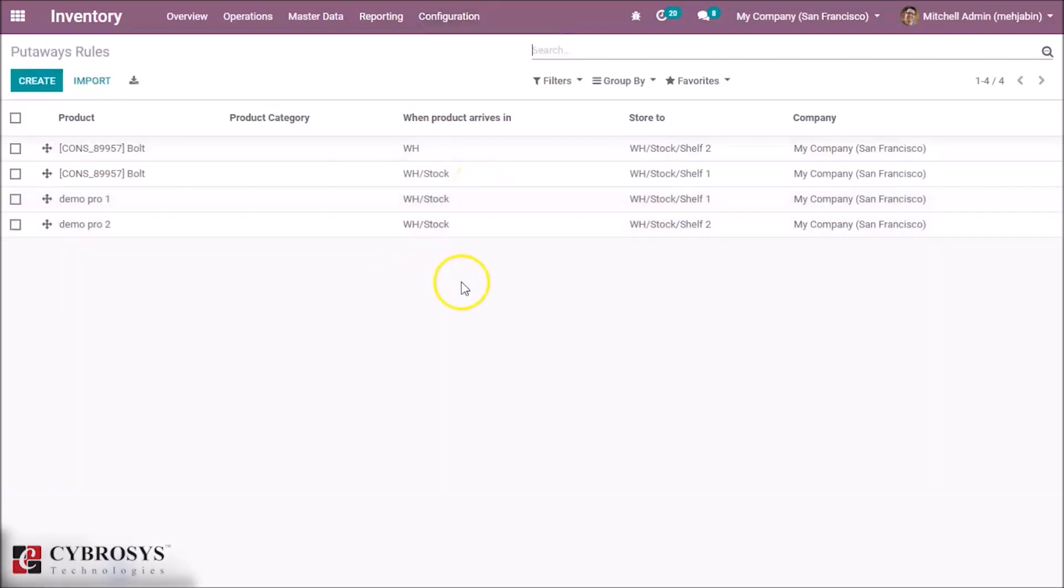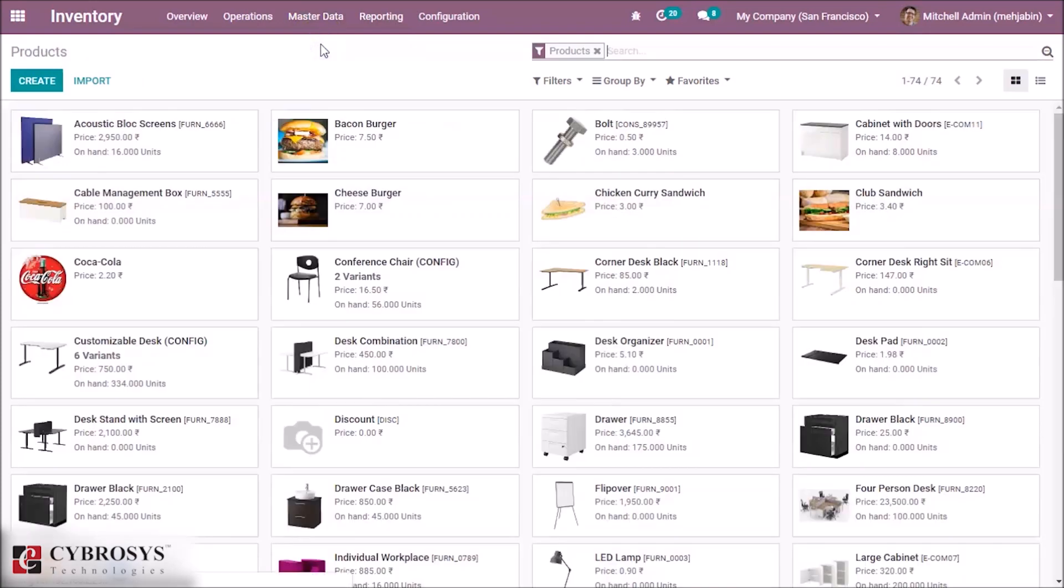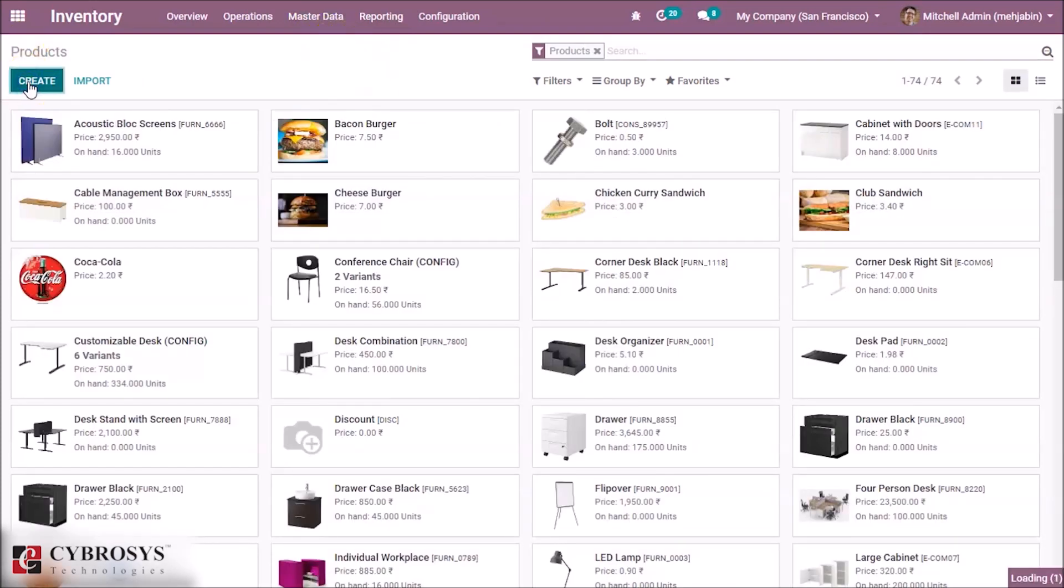By clicking this, we can see the already existing rules. For example, here we are going to create two new products for our demo. Let's create a new product.